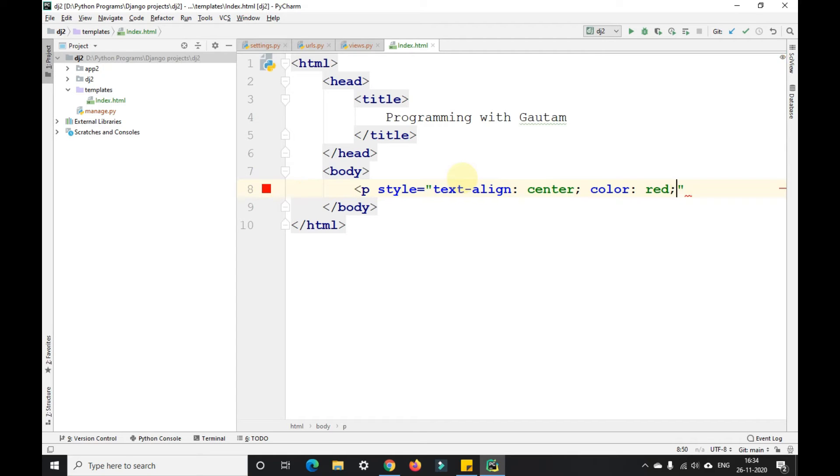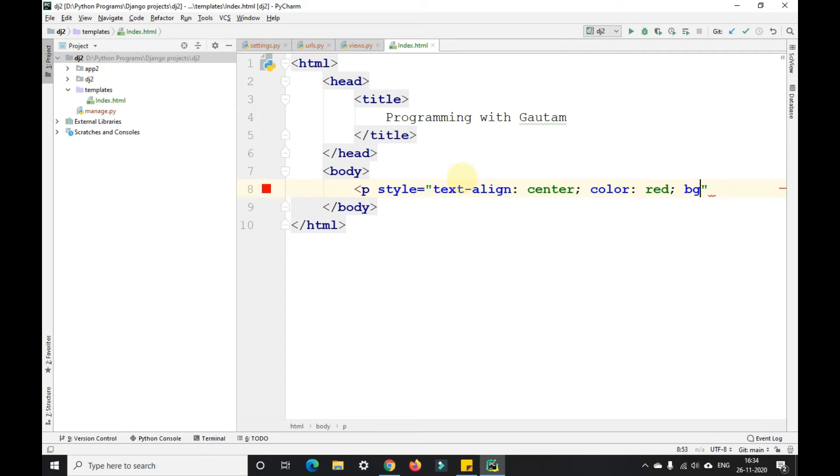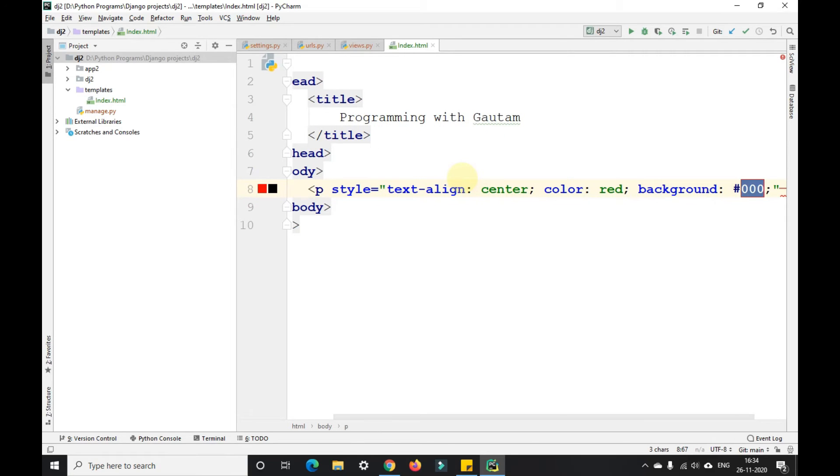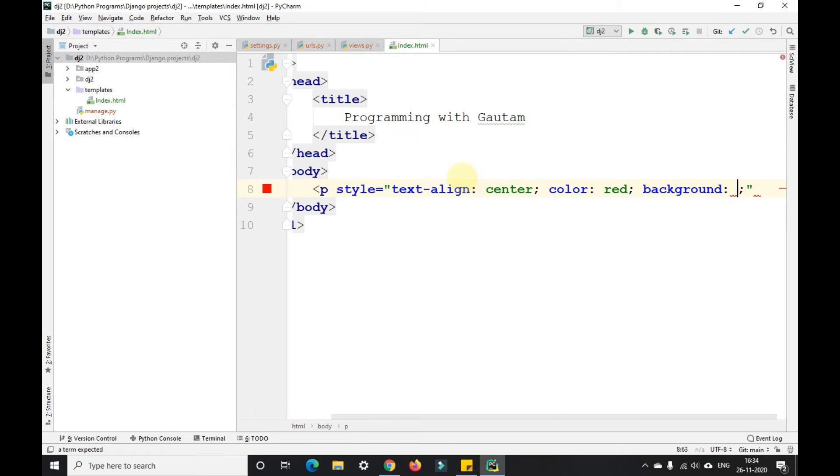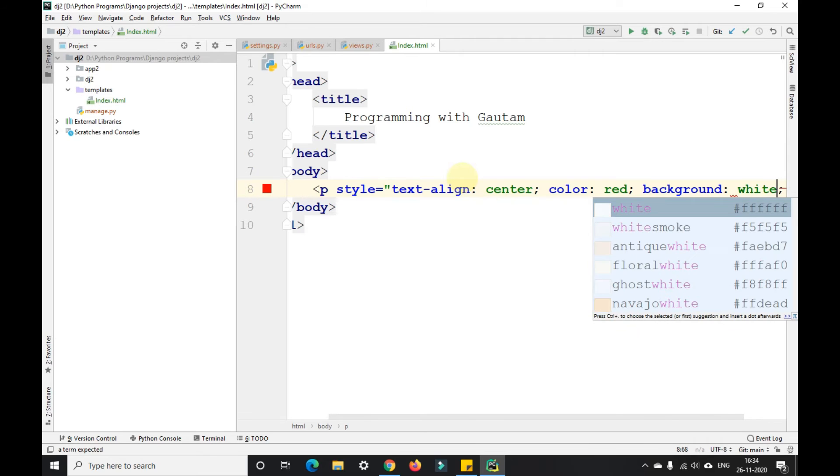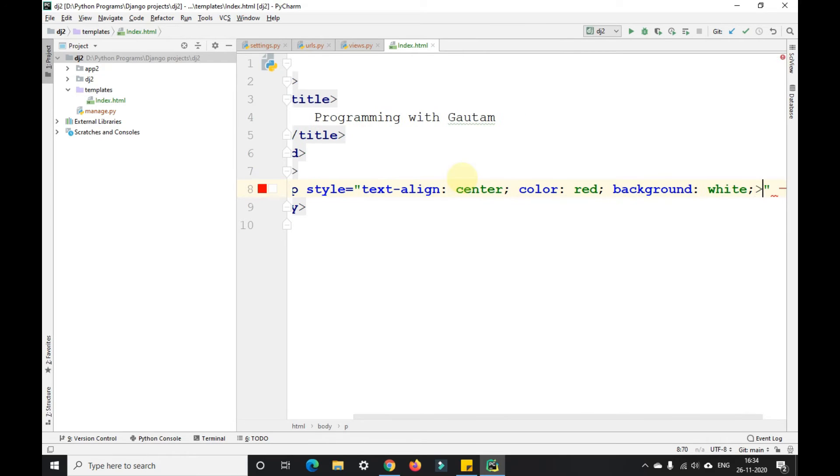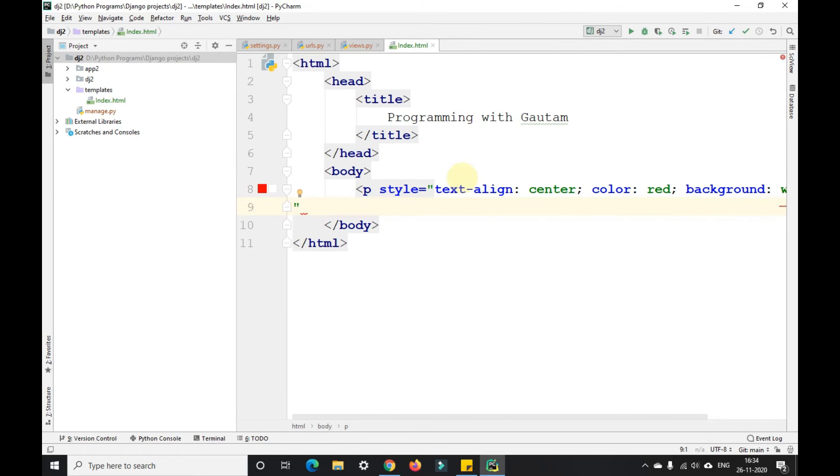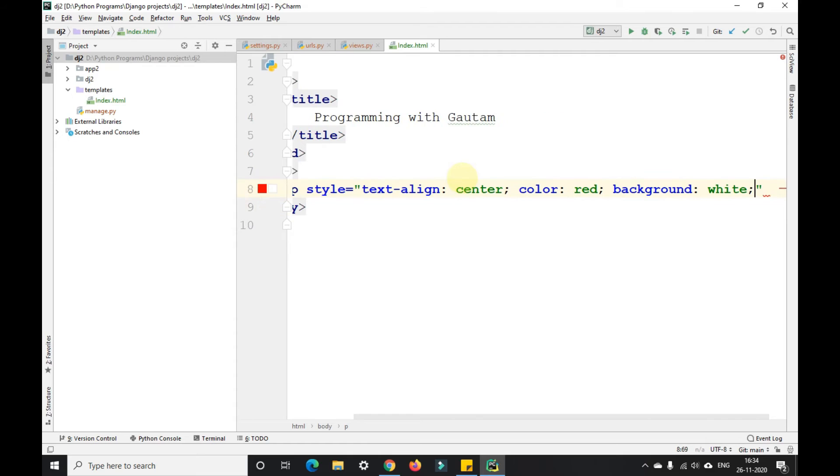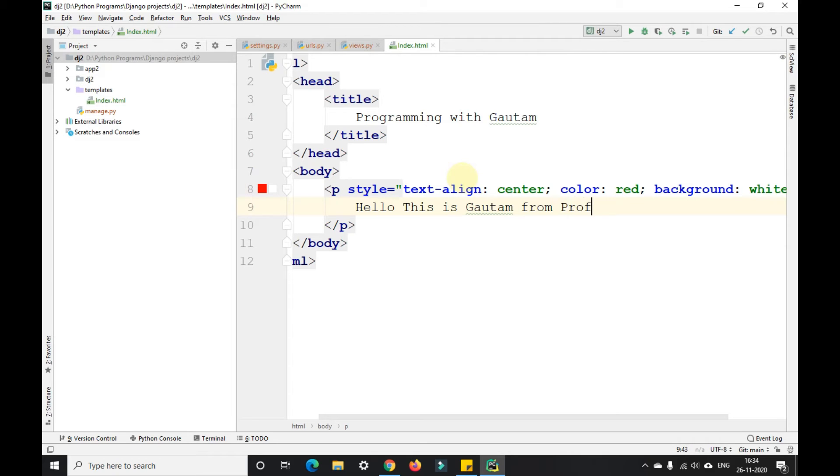For background I'll give white. Now I'll close the paragraph tag and write some text: Hello, this is Gautam from Programming with Gautam.